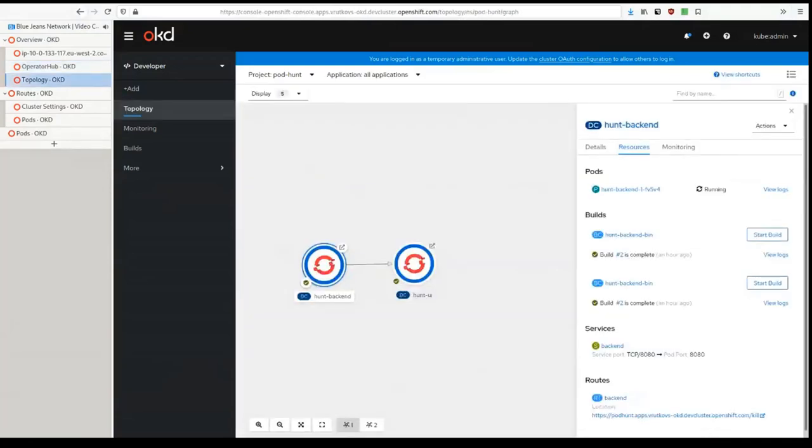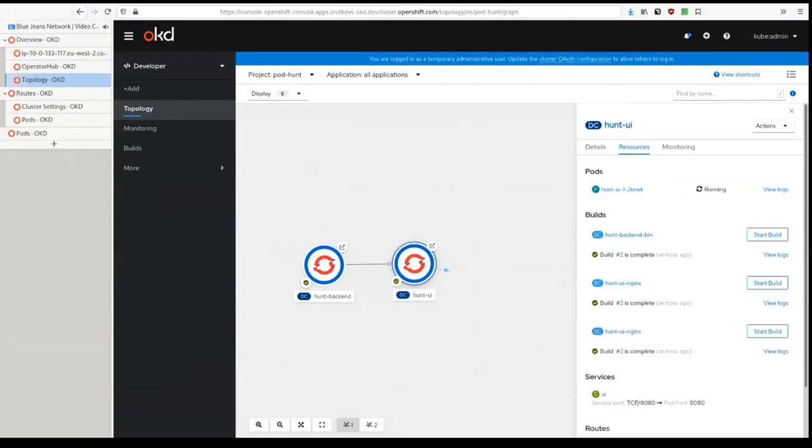And OKD 4 also has a developer view, same as OCP, where developers get away from complexity of pods, deployments and so on, and work with a simplified version and better focus on deploying the code instead of working with Kubernetes.